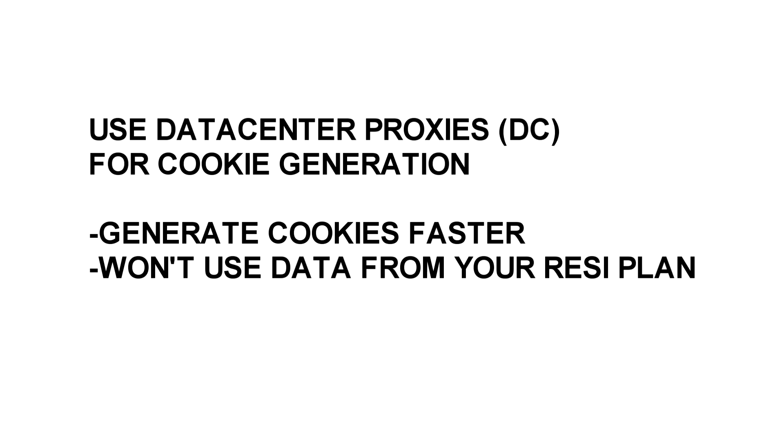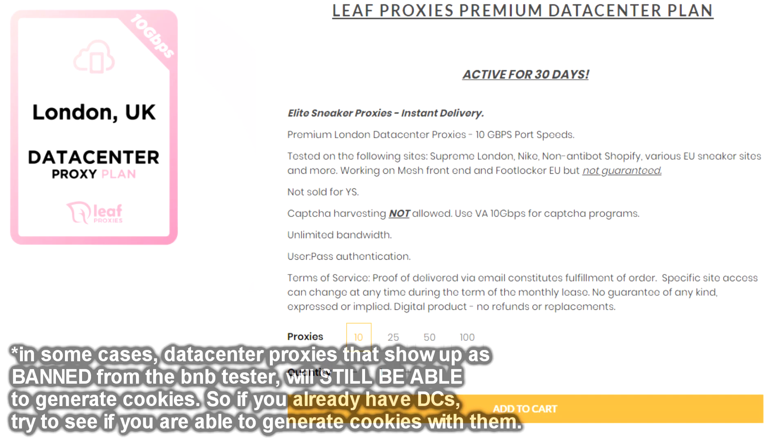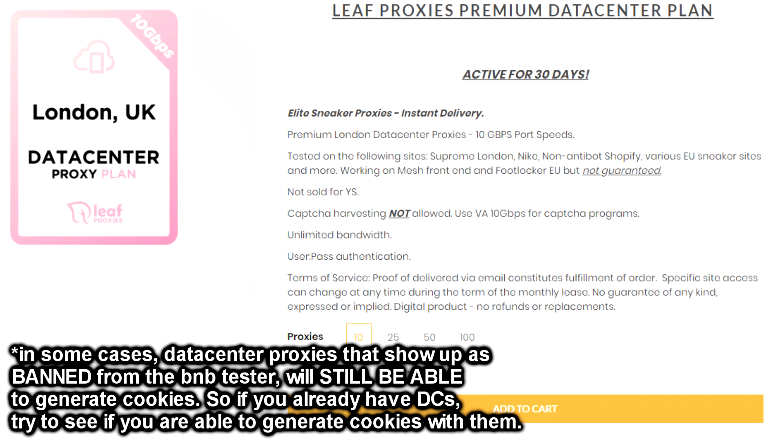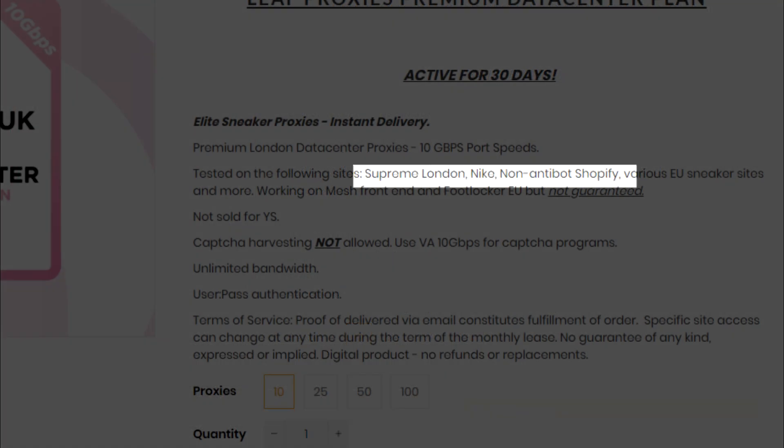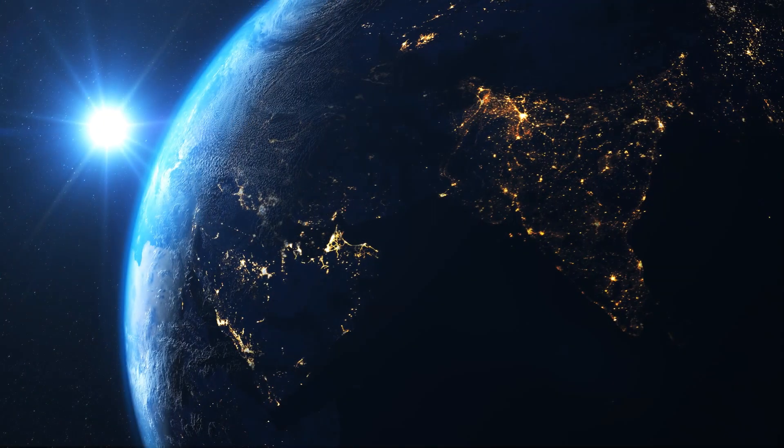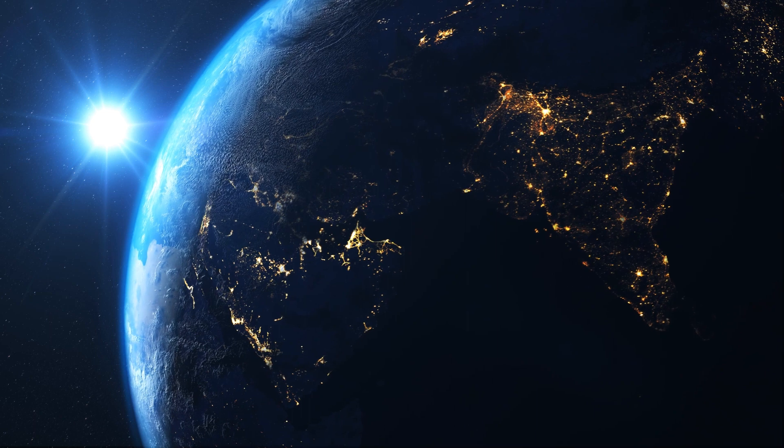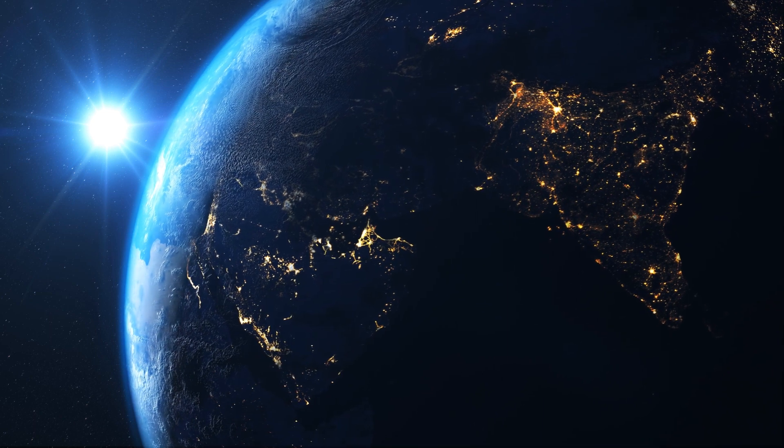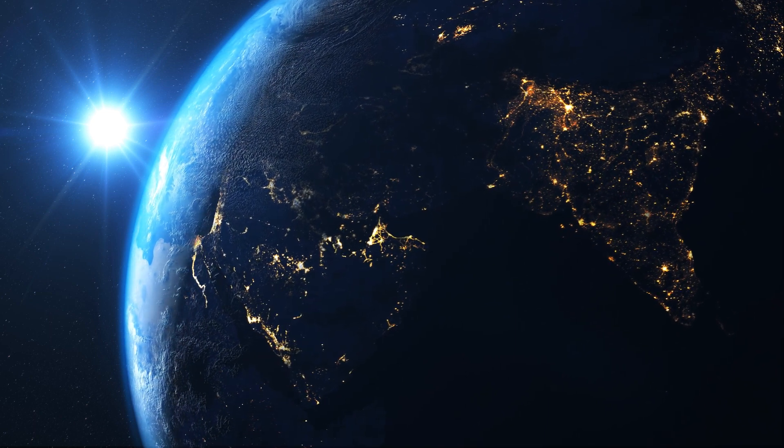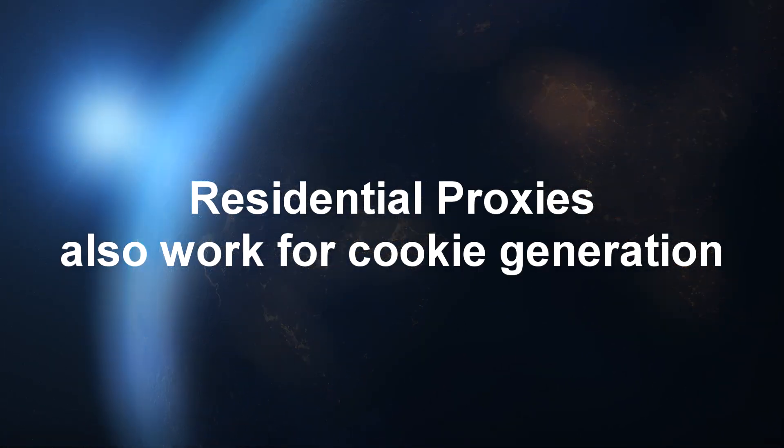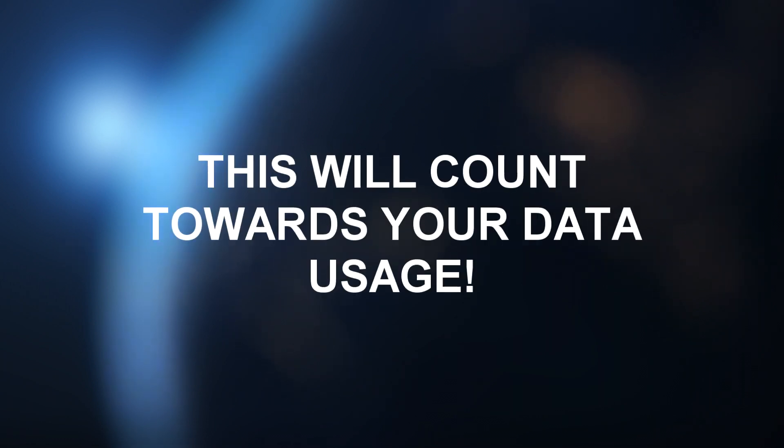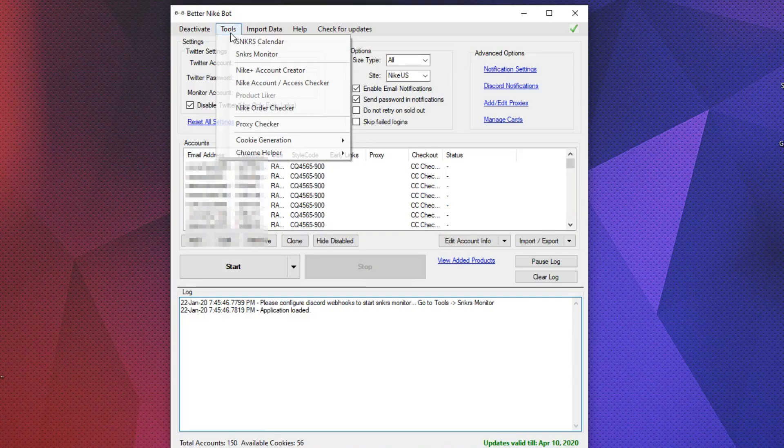Just make sure that the proxies match up with your region, and that they actually work on sneakers, so before buying any data center proxies, make sure that the provider specifies which websites they work on. However, if you're having trouble finding data centers for your region or data centers that work, or you just don't want to buy any data centers to begin with, residential proxies should work as well. Just note that it would count towards your data usage, so you want to be careful with how you generate cookies with residential proxies.